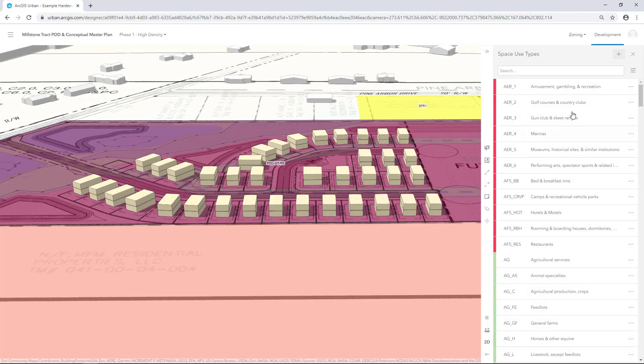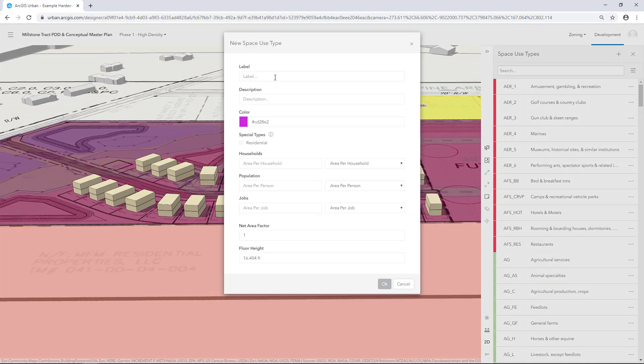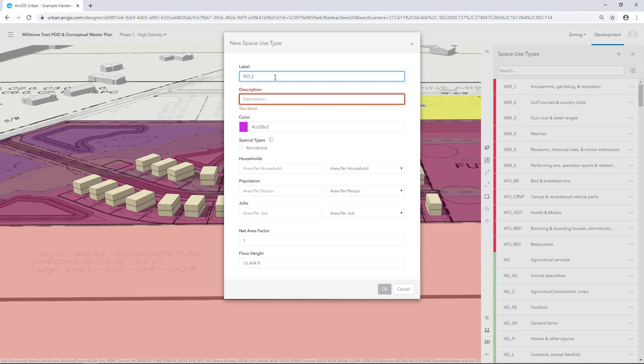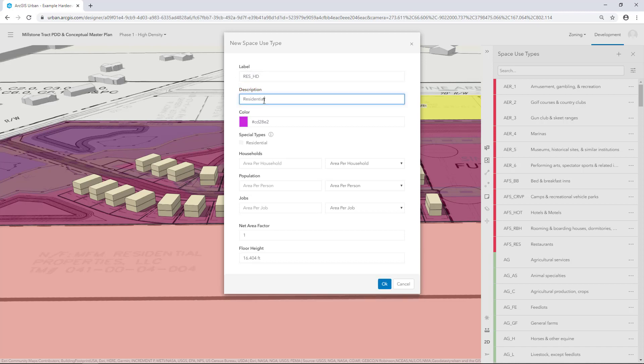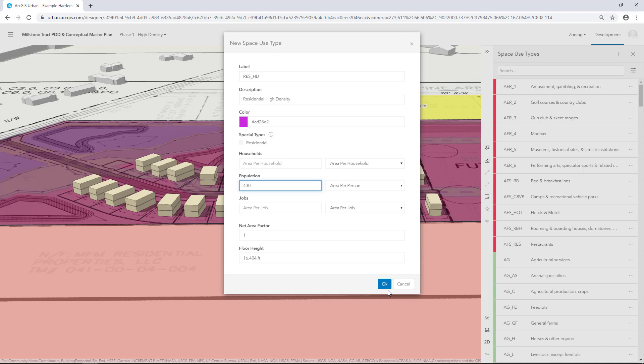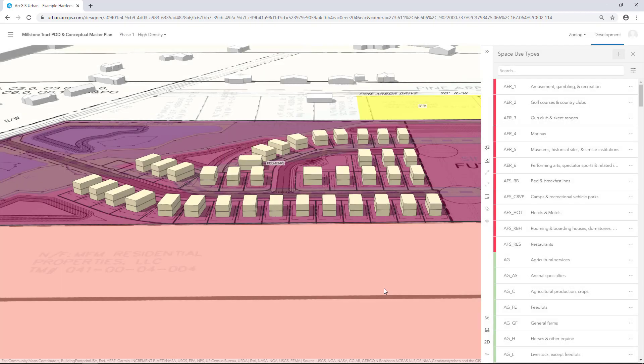The new Space Use Type is added to the Space Use Types table. Repeat this process to add a High Density Space Use Type. For the Area Per Person parameter, type 430. This means that there will be 430 square feet per person. For Hardyville, we are using US Standard Units. But you can also set the units to Metric in the User Profile. Click OK.